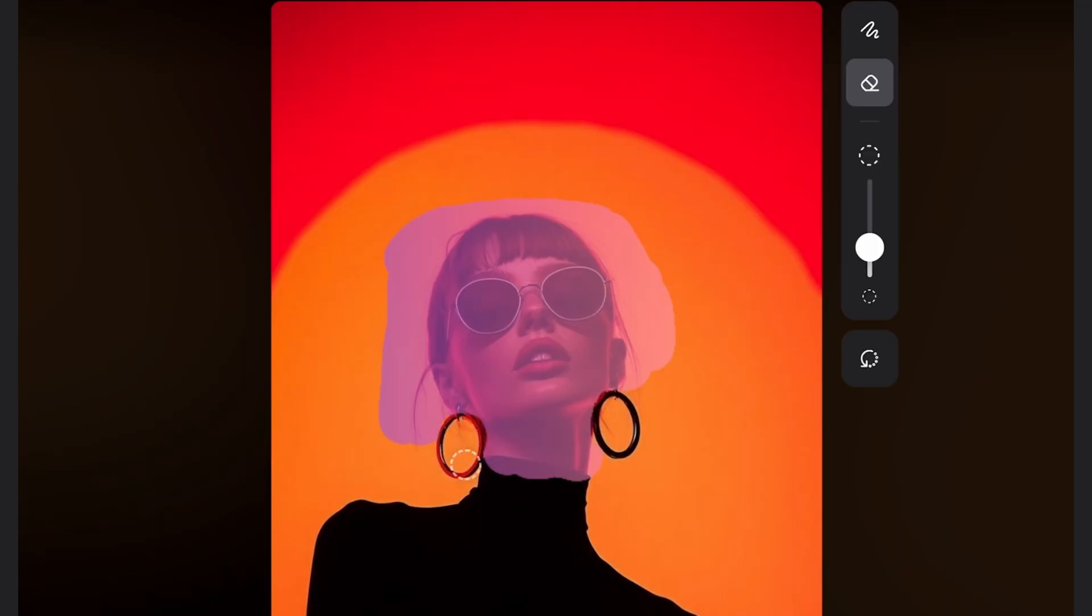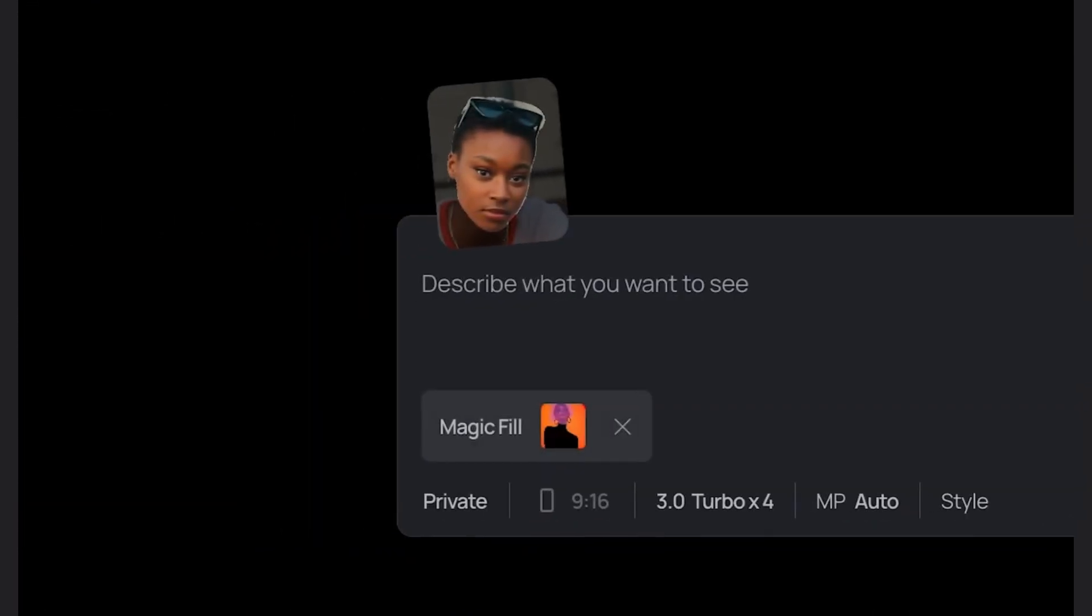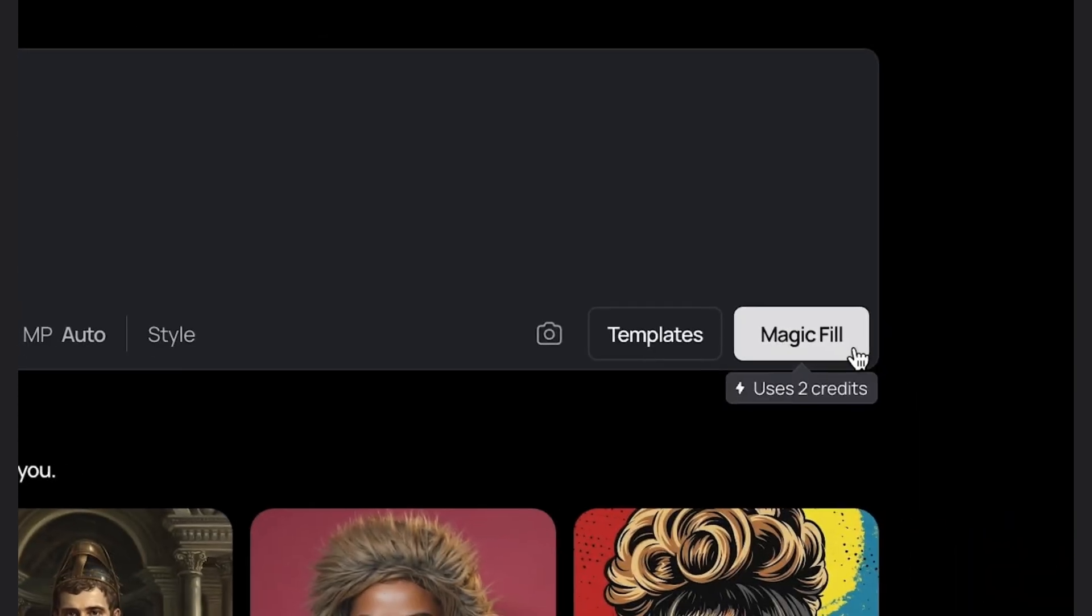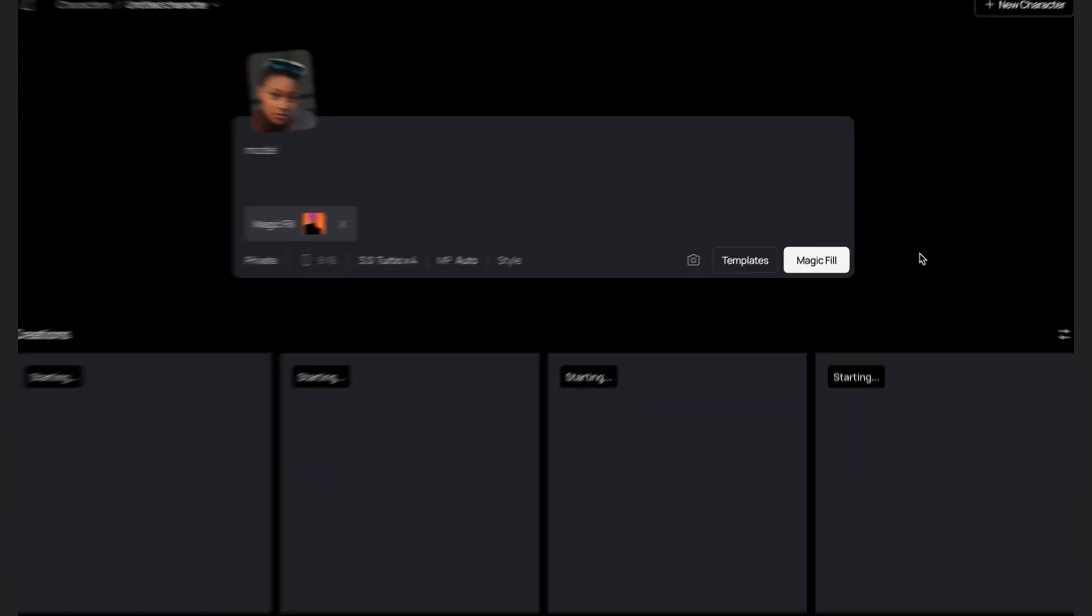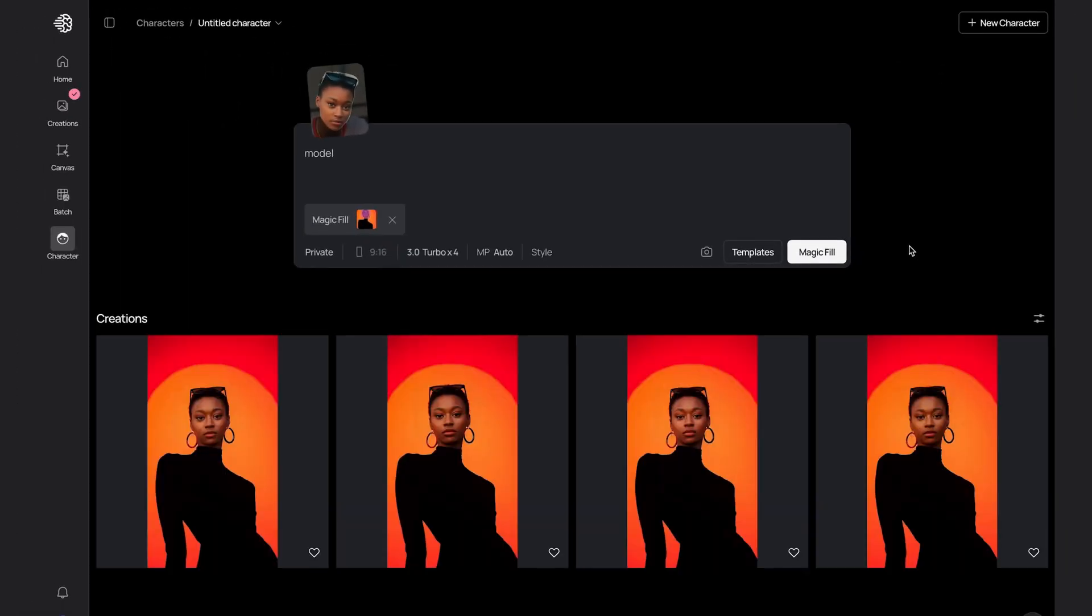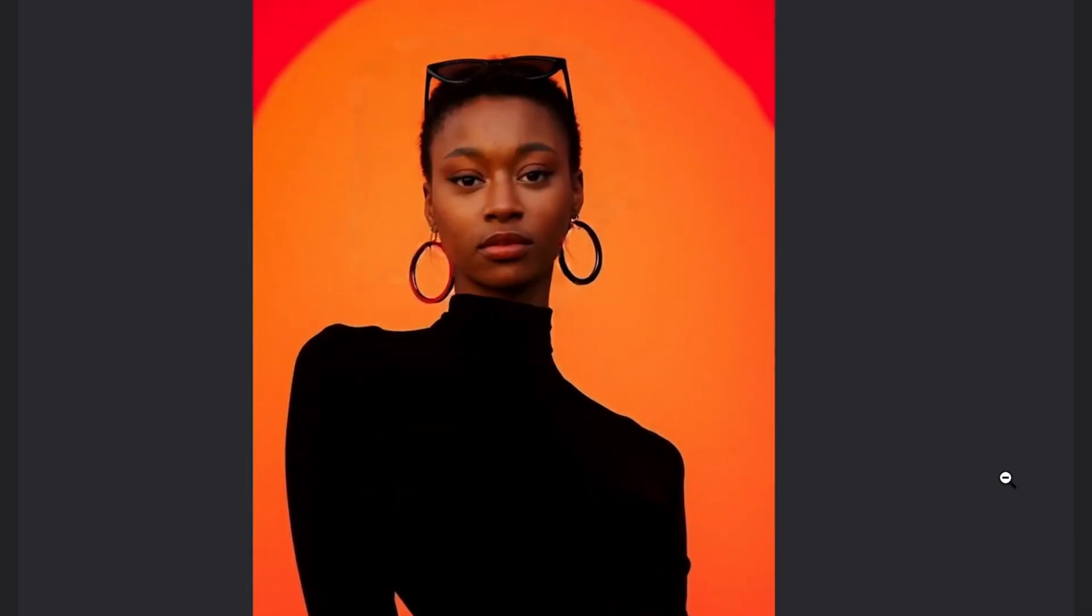There, that looks good. Hit next. And I'll just type in model for my description. Then Magic Fill can do its magic. And voila, our character in a random fashion shot. Easily done. It kept her sunglasses and even matches the lighting on her face to the original image.